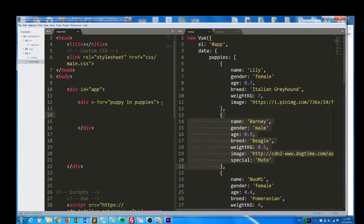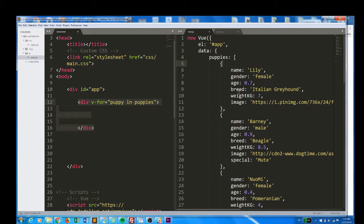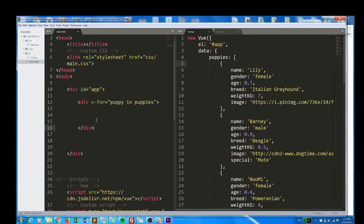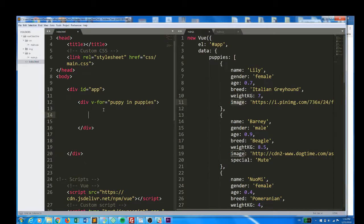Now, inside of this div, what this directive is actually going to do is create an identical div like this every time there is a puppy in puppies. So as many puppies as we have, we're now going to have divs, which is great. This is essentially running a complicated for loop without having to write a for loop. So that's excellent, but this div is still empty. There's no content. So first thing, let's go ahead and put these images inside each one of these divs.